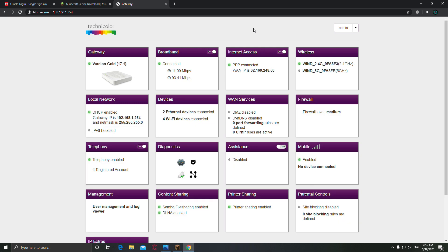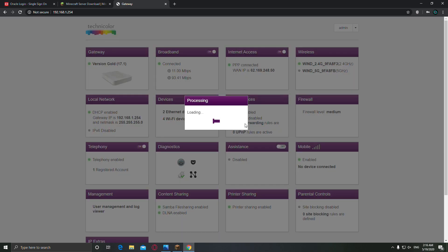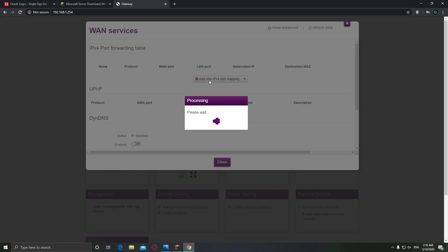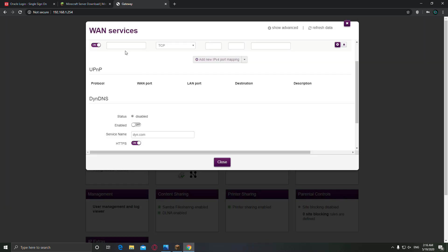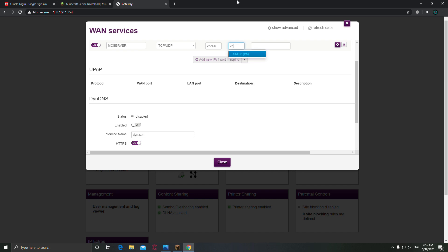Alright, and now you have to find the port forwarding setting which is here. Click it, now click on that. Now type here MC server, TCP UDP, the port which is 25565, the same 25565, and now you have to find the IP of your computer.